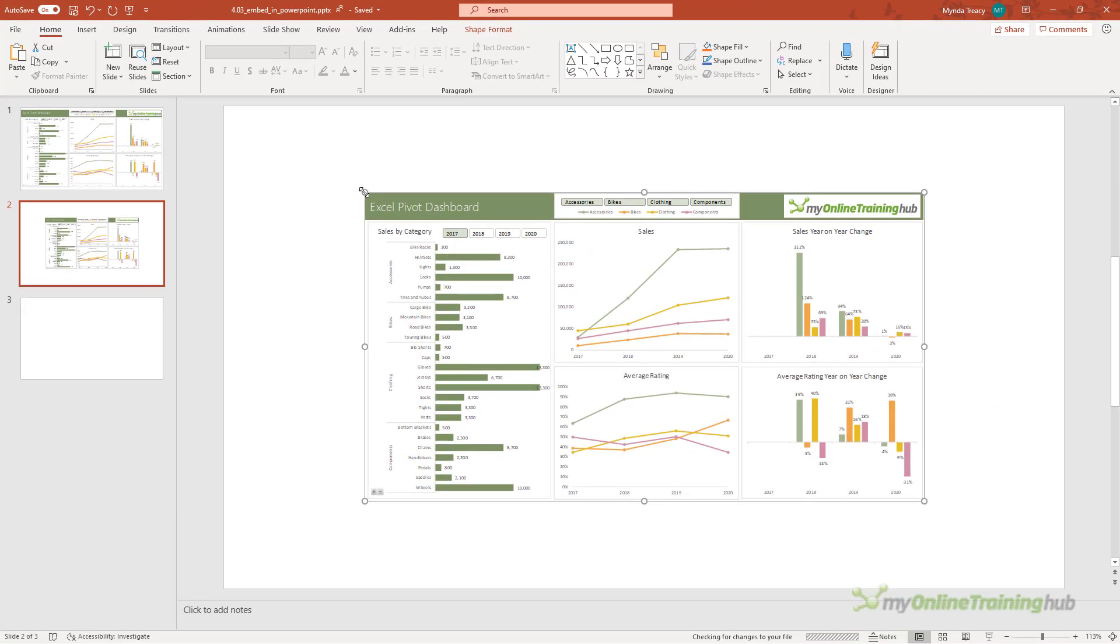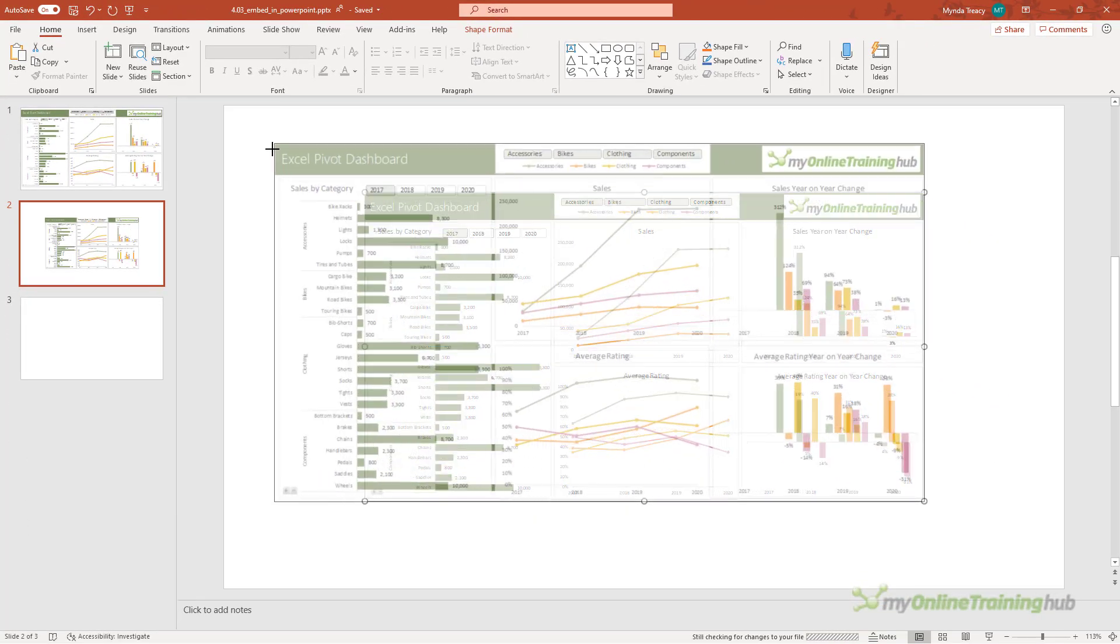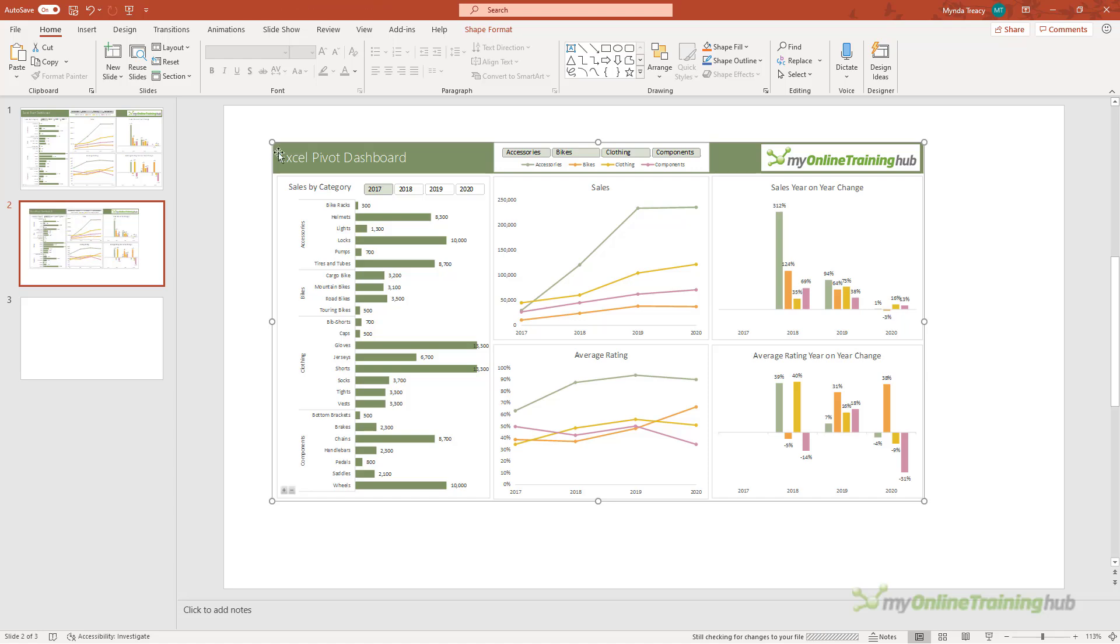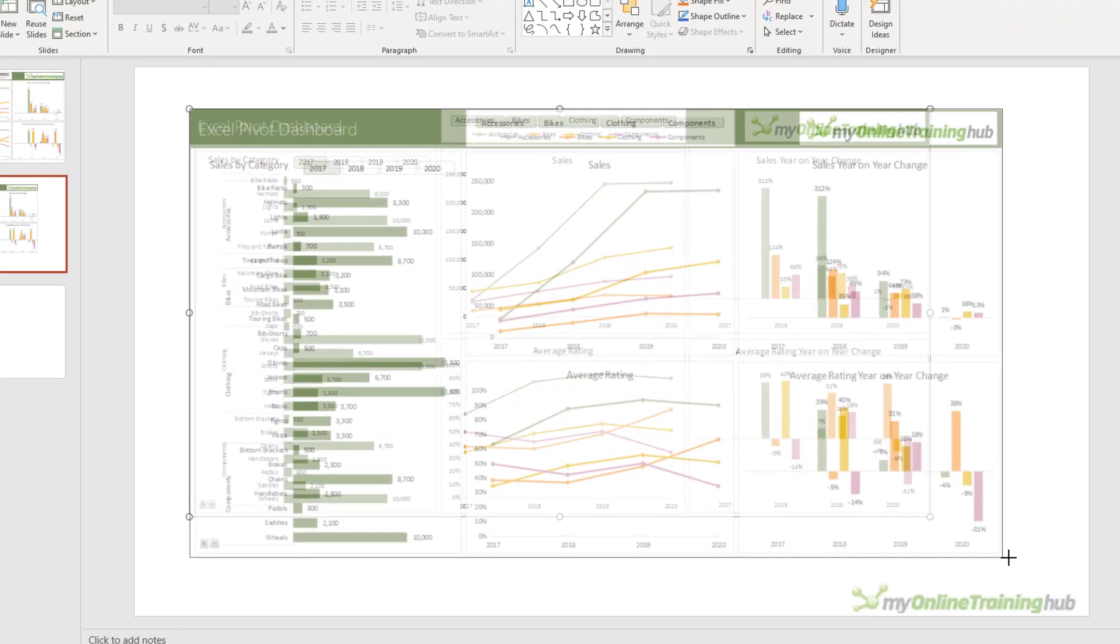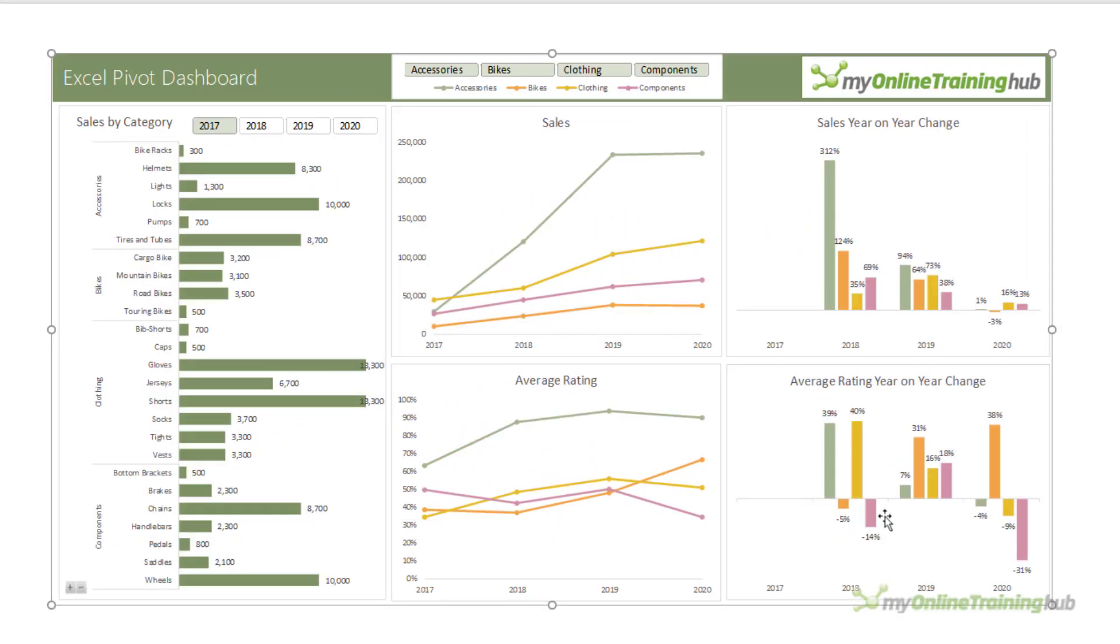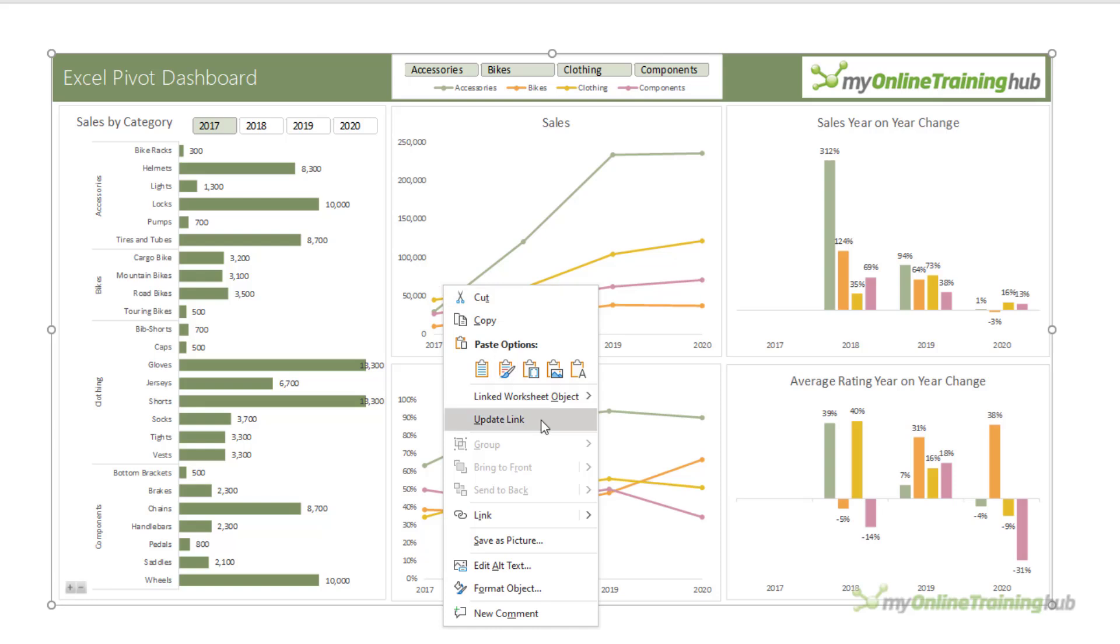Now with this method you still can't interact with the slicers or form controls, but you can get updates by right clicking the image and then update link. The Excel file containing the dashboard needs to be closed for the image to update.